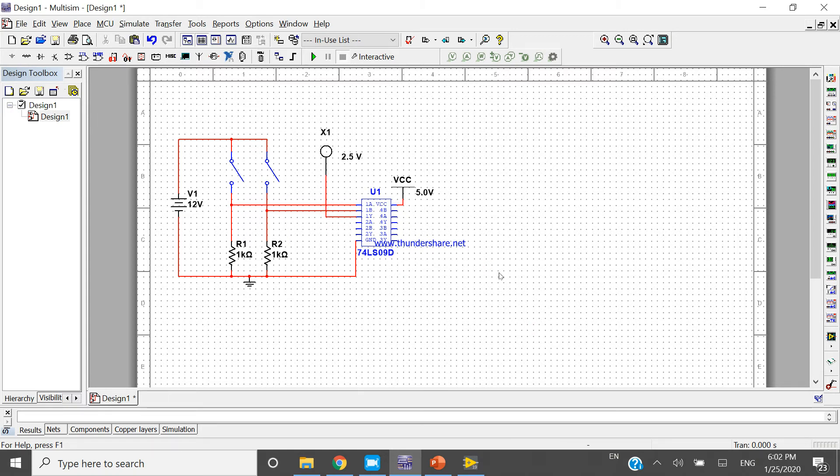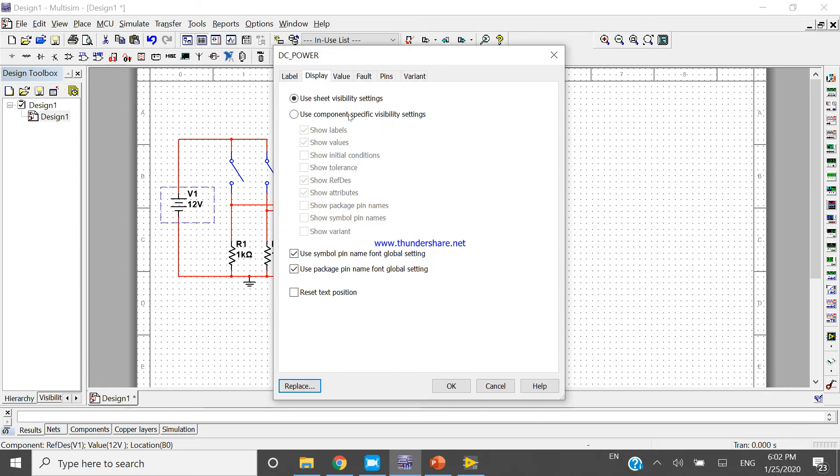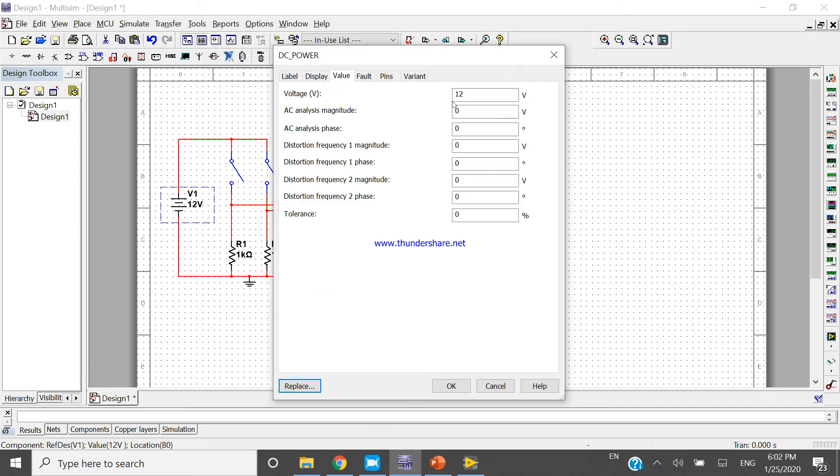Double-click and change the value display. Give the value 10 volts.